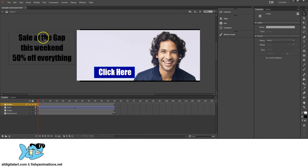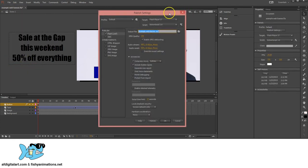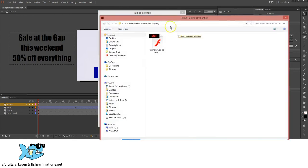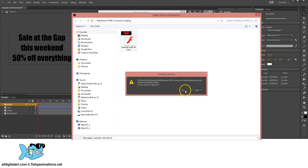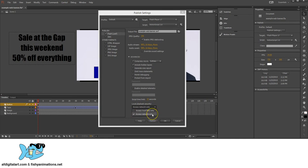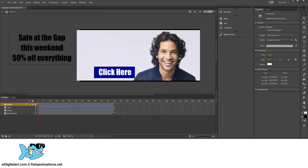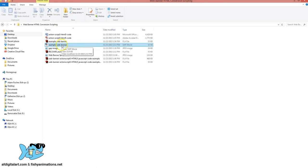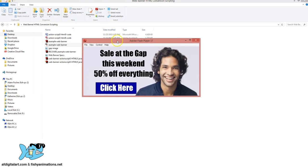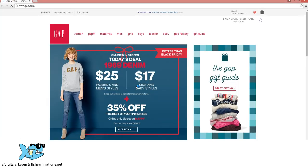Close out Actions. Go to File, Publish Settings, make sure you're saving to the same location, do an override, confirm Replace. JPEG is at 100, and make sure Local Playback Security is changed to Access Network Only. Click Publish, click OK. Locate the file, double-click the web banner SWF, left-click the button, and it sends us out to the website.